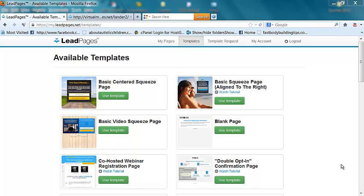Hey, this is Johnny with Virtual Marketing Tips, and I want to show you my favorite tool for 2013 for building squeeze pages, video squeeze pages, opt-in pages, sales pages, order pages, and offer pages — right here with LeadPages.